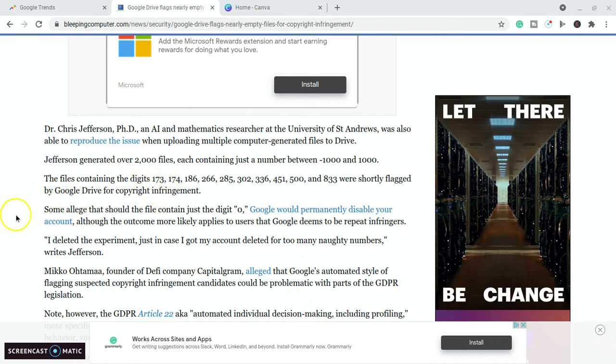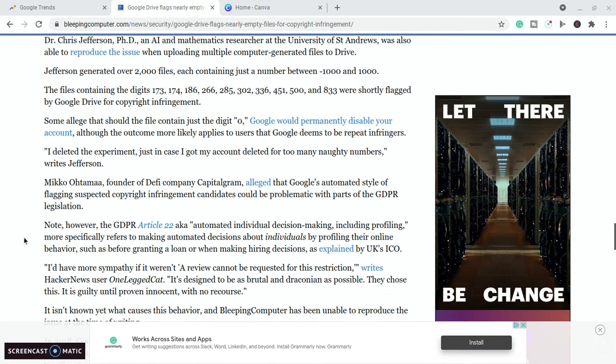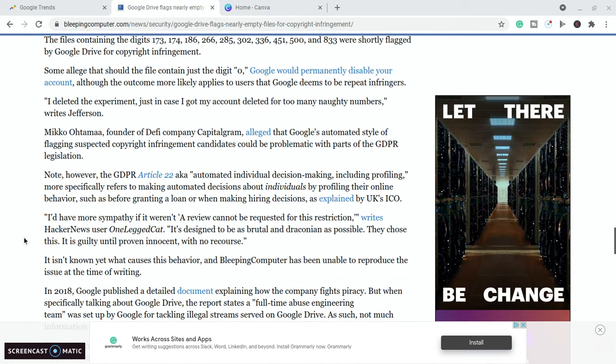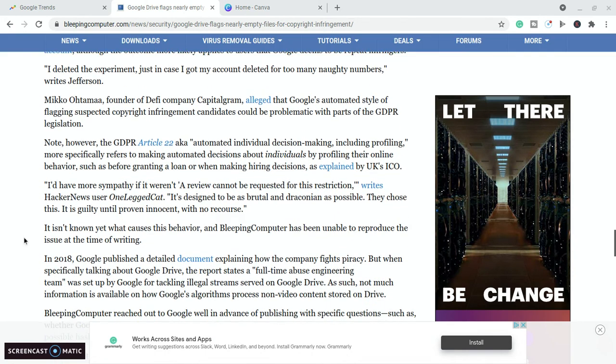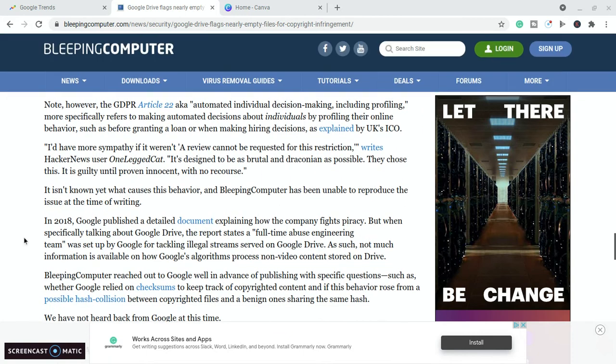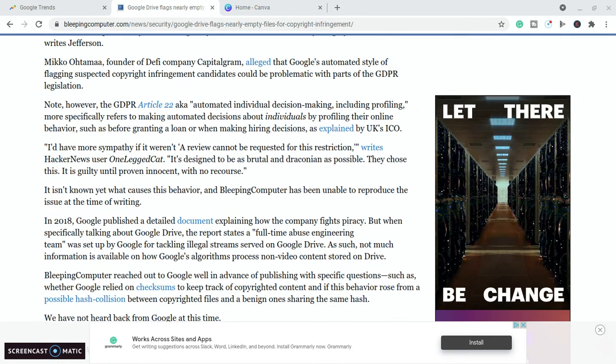Some alleged that should the file contain the digit zero, it could permanently disable your account. I'm not sure about that. But apparently there is some issue with Google Drive containing certain numbers that could potentially cause issues with your files and getting them restricted. But it is difficult because it says on here that you cannot get the restriction lifted. You cannot have it looked at.